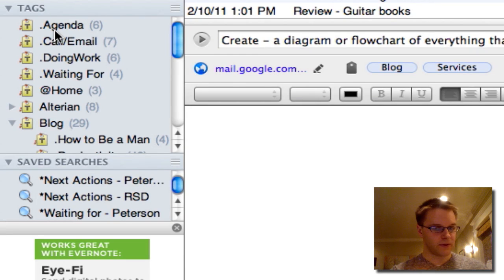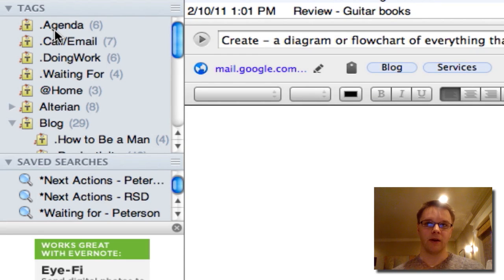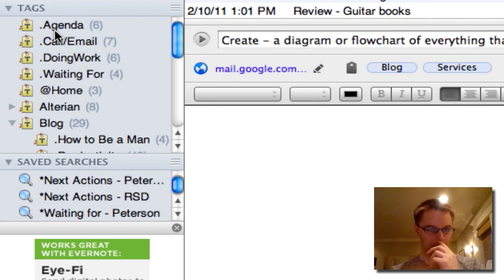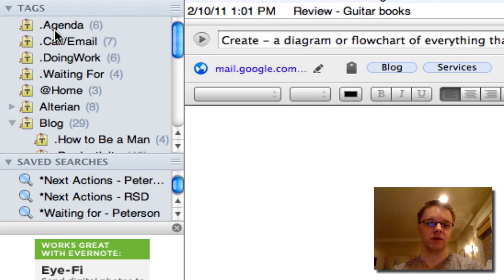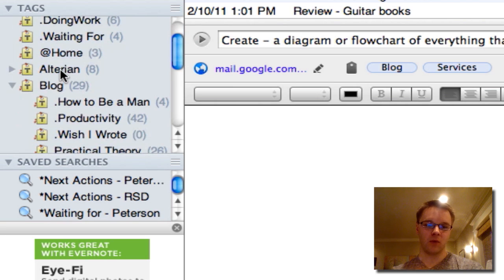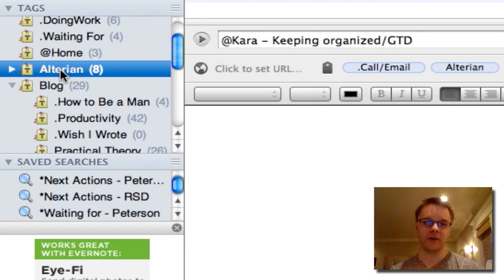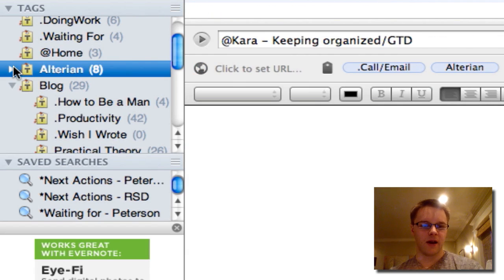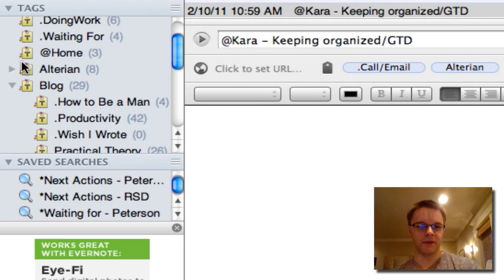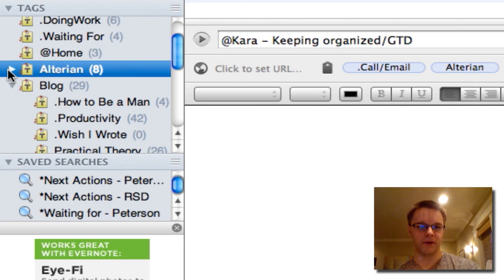I use a couple of different tags as my project categories. Any project is going to be tagged with one of these tags I'm going to show you. So I have a work tag. I work for a company called Altarian, so anything that has to do with Altarian is going to be tagged with Altarian.